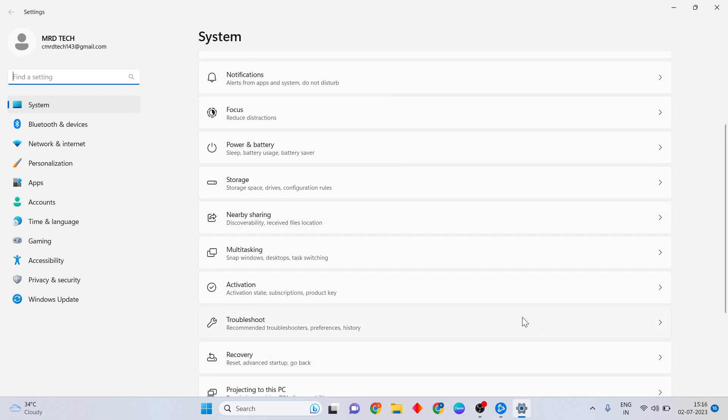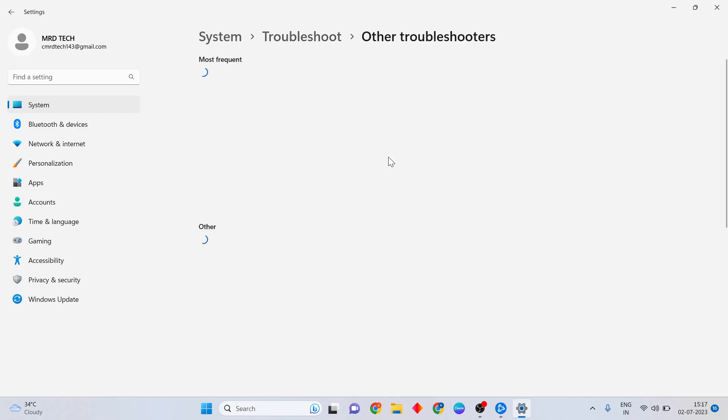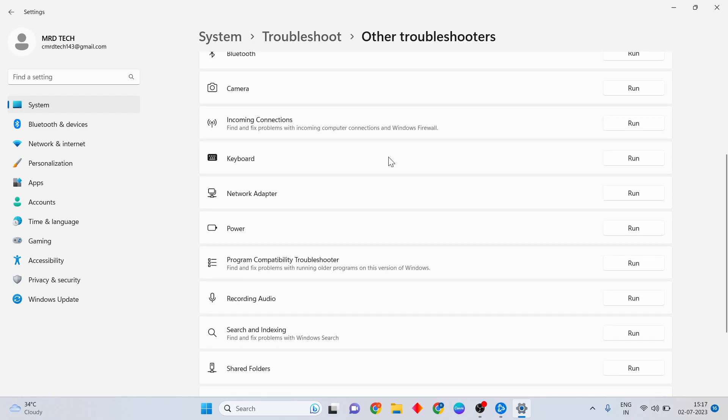Scroll down, click Troubleshoot. Other troubleshooters are active. Find the Program Compatibility Troubleshooter. Click the Run button on the right side.